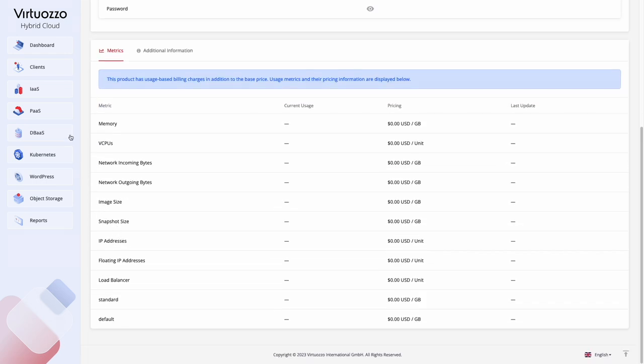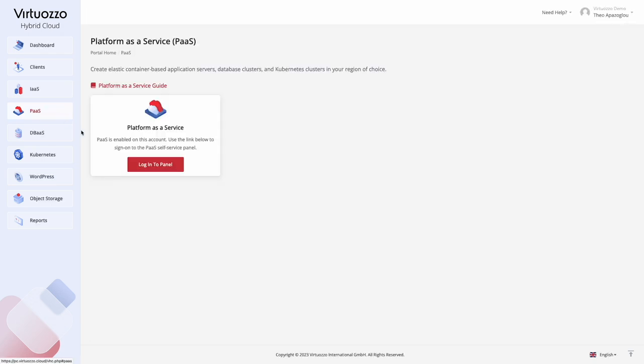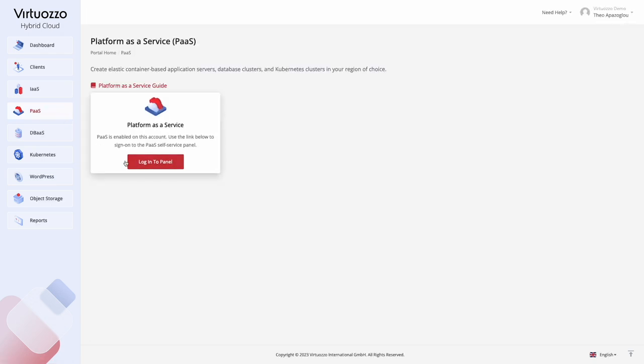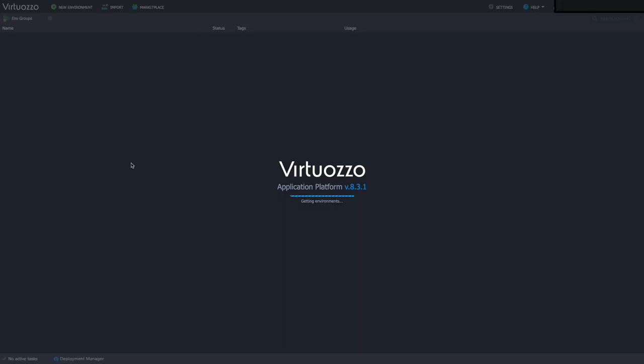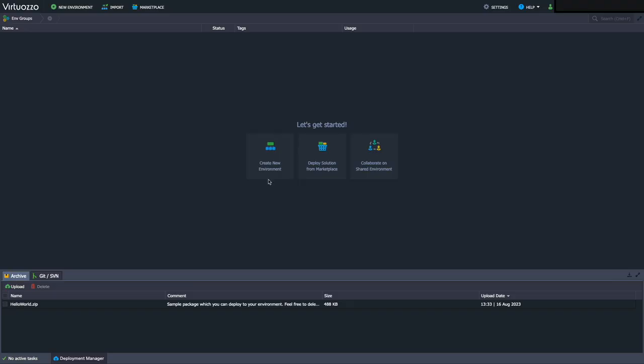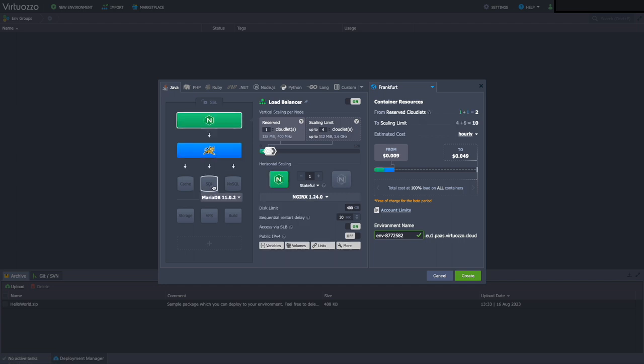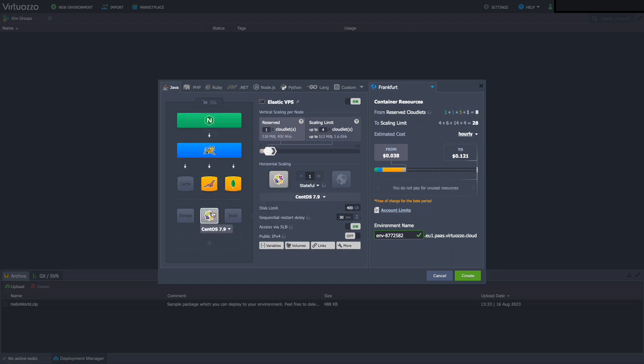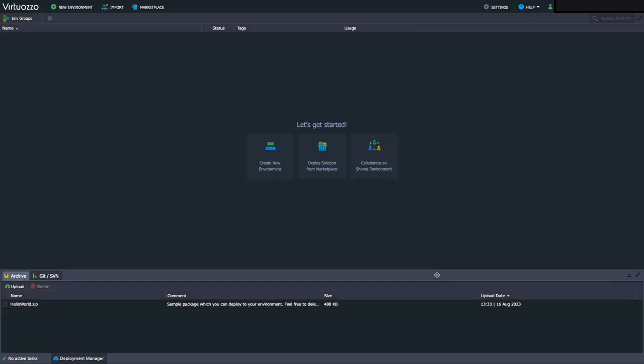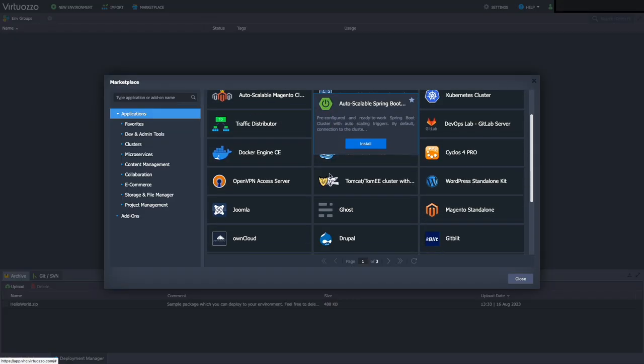Platform as a Service provides application-level management solutions with automation of environment creation, deployment, scaling, clustering, and other DevOps-oriented processes. Once the platform is enabled, you can access the Self-Service panel and create custom container-based environments or start an application installation from the Marketplace.